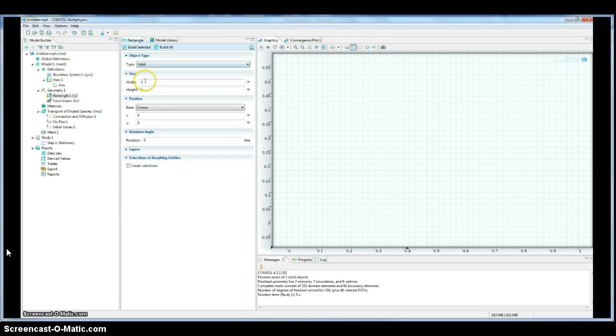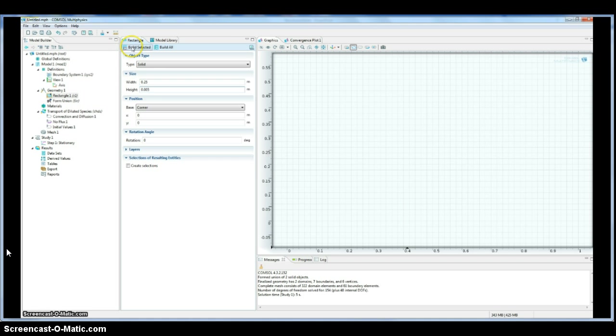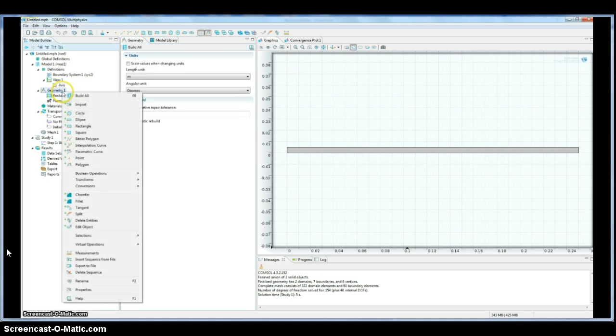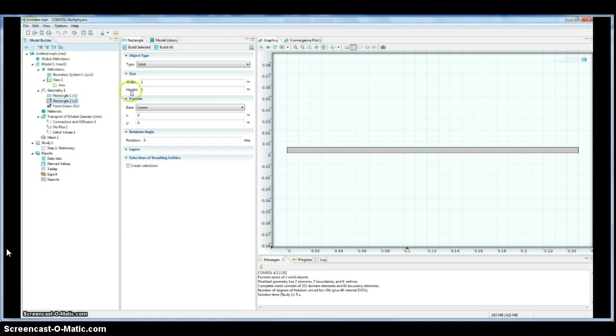So we're going to make a rectangle, a thin rectangle for our flat plate. We're going to make a quarter of a meter long. It's your choice, but that's the size I'll be using as it's modeling something I'm working on.